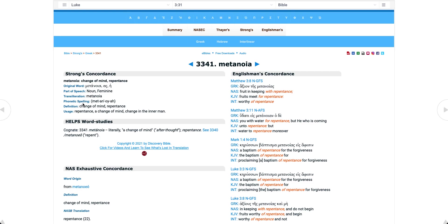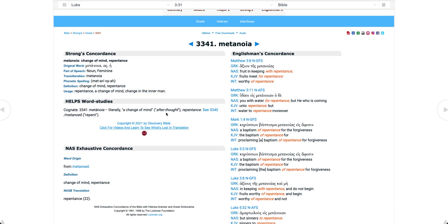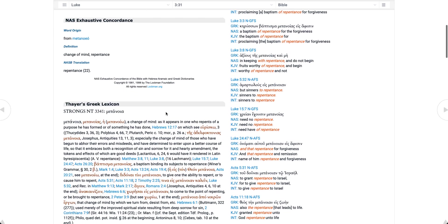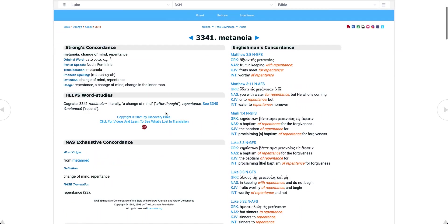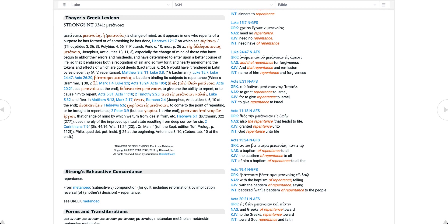It means a change of mind, right? Or a change in the inner man, an afterthought is another good way to put it. There's slightly different ways you can define it, but none of them actually say to turn from your sins.